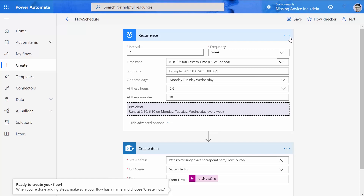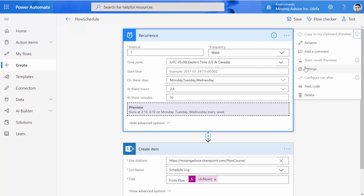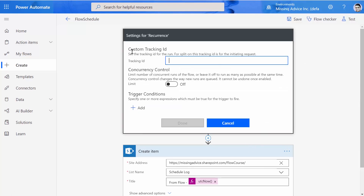There is a bit more to it. Recurrence has some advanced settings: Custom Tracking ID, Trigger Conditions, and Concurrency Control. I looked and couldn't find any documentation on these. I contacted Microsoft and they couldn't provide documentation either, but I'm scheduling a demo so they can show me how it works. After that, I will definitely share it with you.